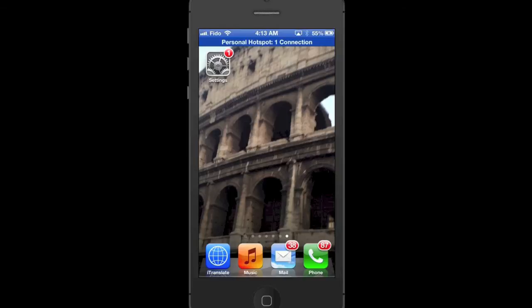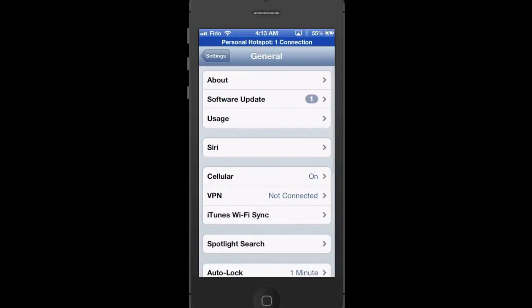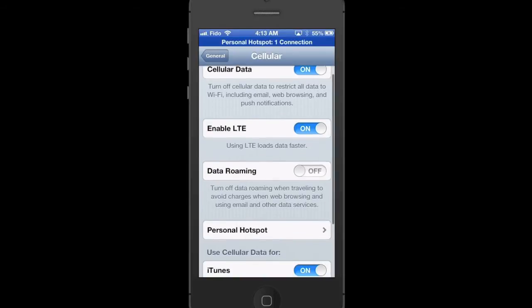Let me show you how you can turn off data charges. If you go over to Settings, go into General, and then go into Cellular. Now you'll see here, the third one down, you see Data Roaming. In my case it's turned off — this is good. If it is in the on position and you are traveling internationally, you are going to be charged whatever rates are locally posted for data roaming, and that can rack up really quickly. So you always want to turn this off.